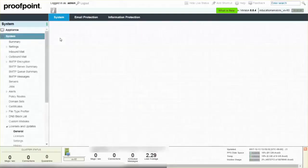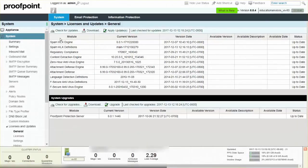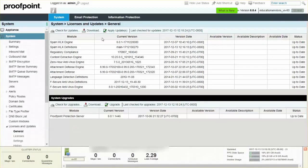System upgrades must be made available through Proofpoint Technical Support before you can download and install the software. Once a system upgrade has been made available, you can actively download the software or wait for the software to be automatically downloaded along with the module and software patch updates.